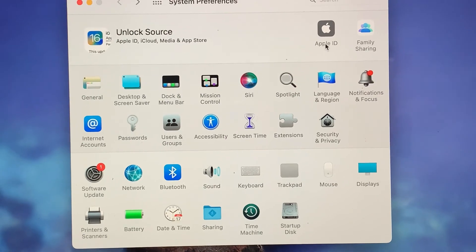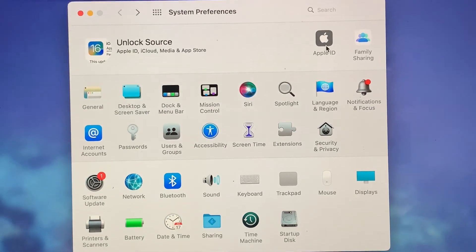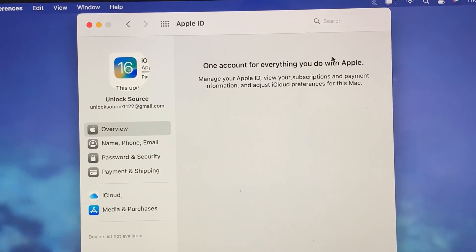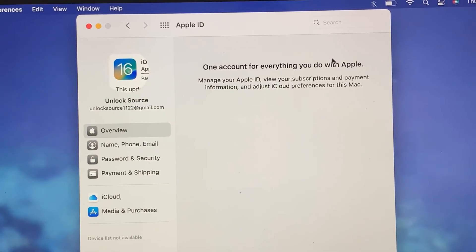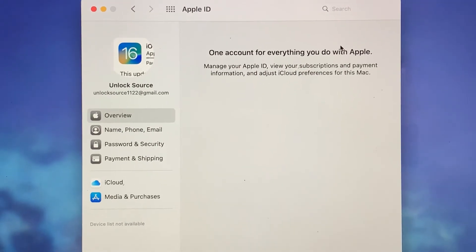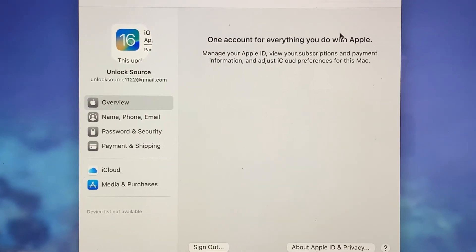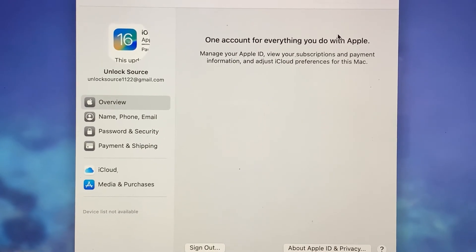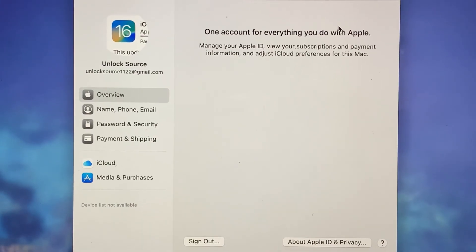So here, tap on Apple ID. As you can see, your Apple ID is ready to use in the iCloud. So if you have any problems, let me know in the comments. Thanks for watching.